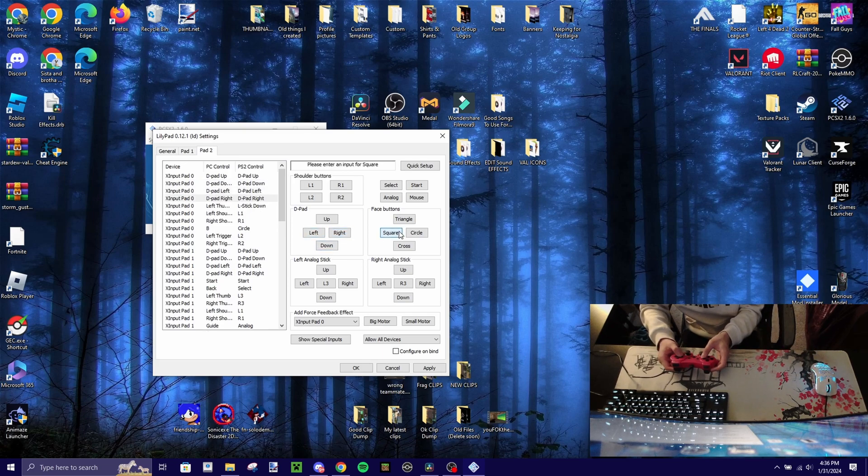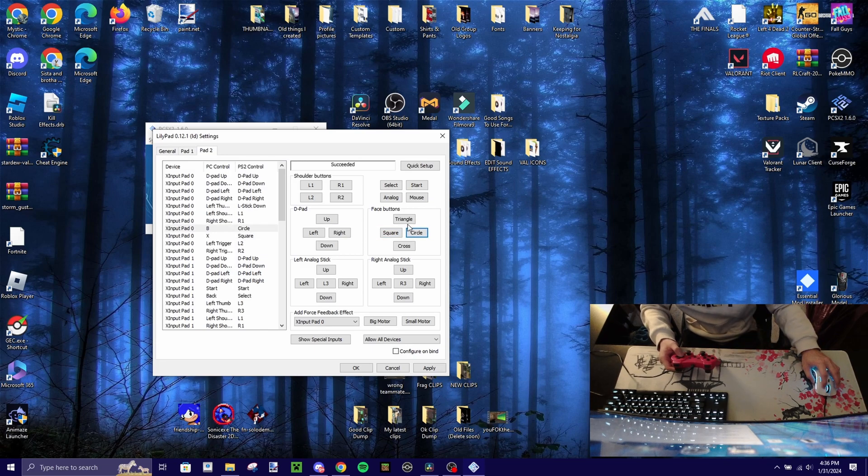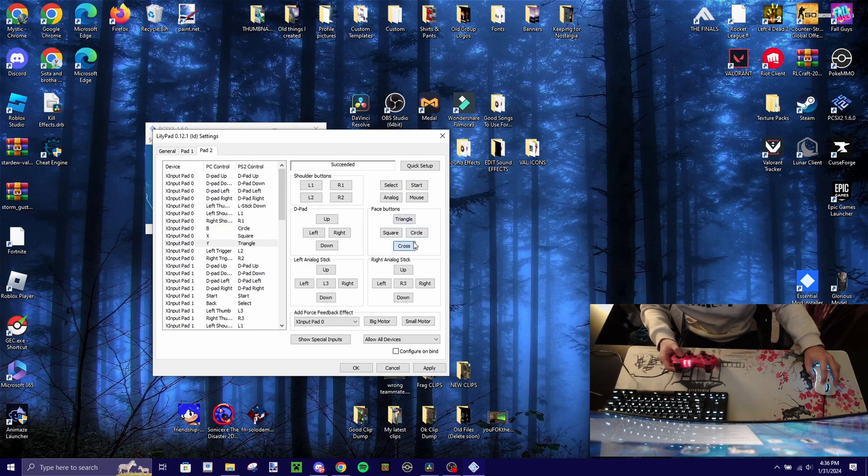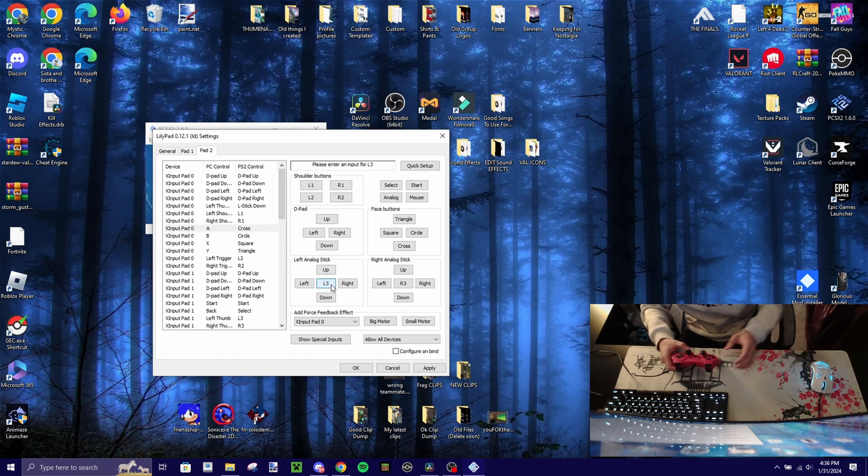and then face buttons, square, circle, triangle, cross. For the L3 and R3,